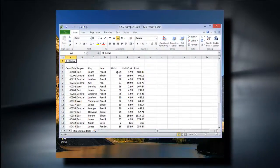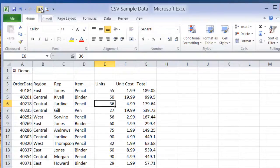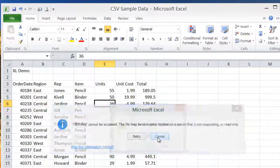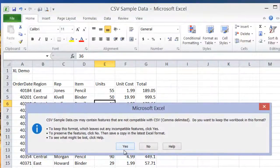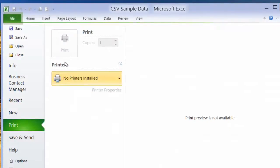As you can see from this example, I open this Excel file and modify the content, but I cannot email, or save, or print.